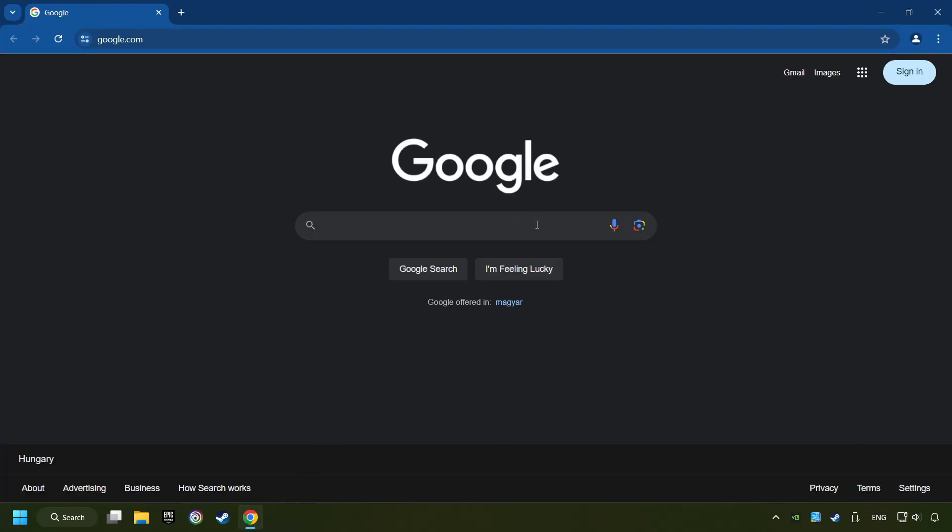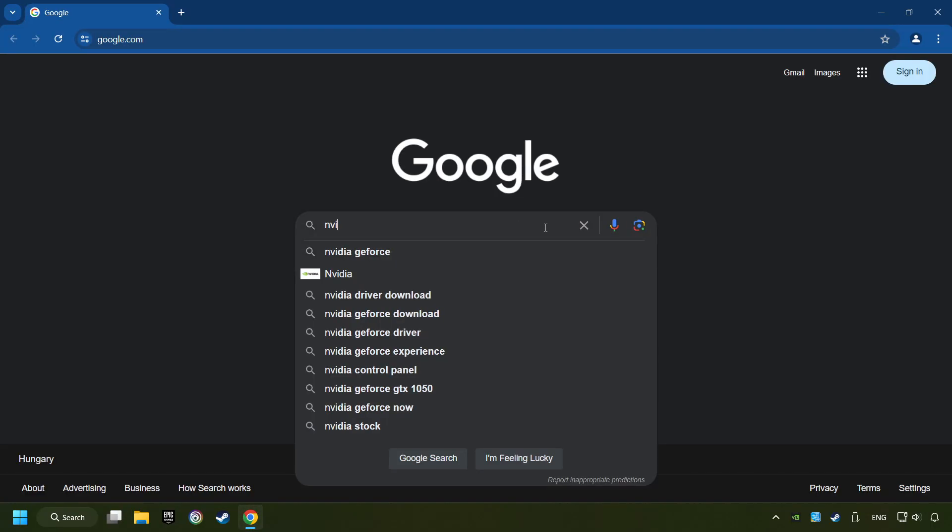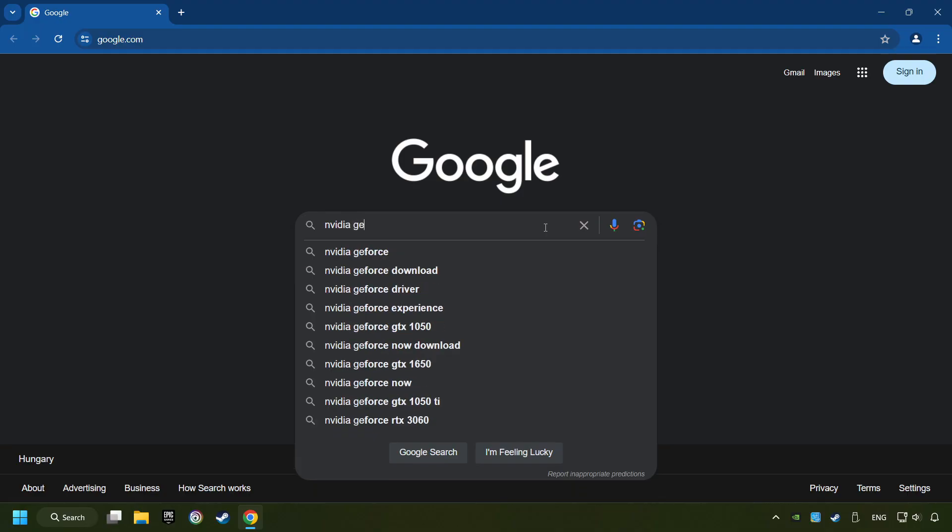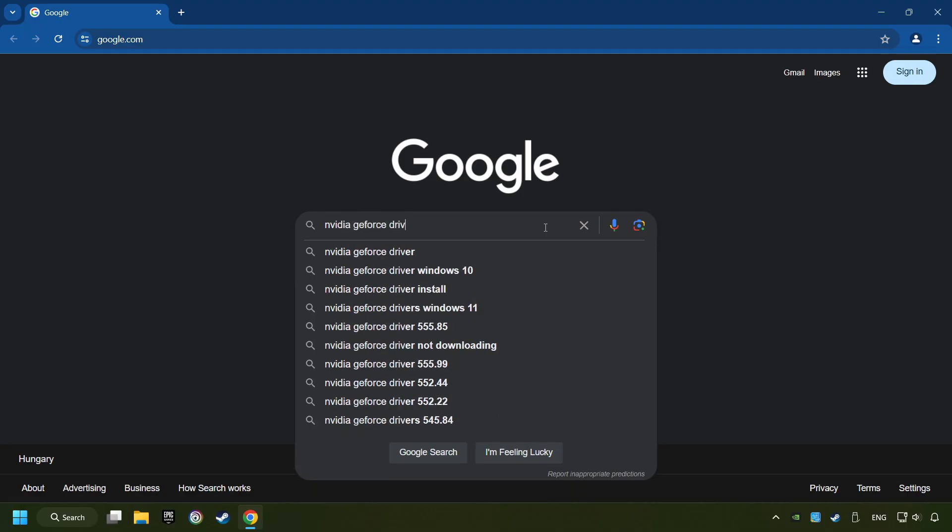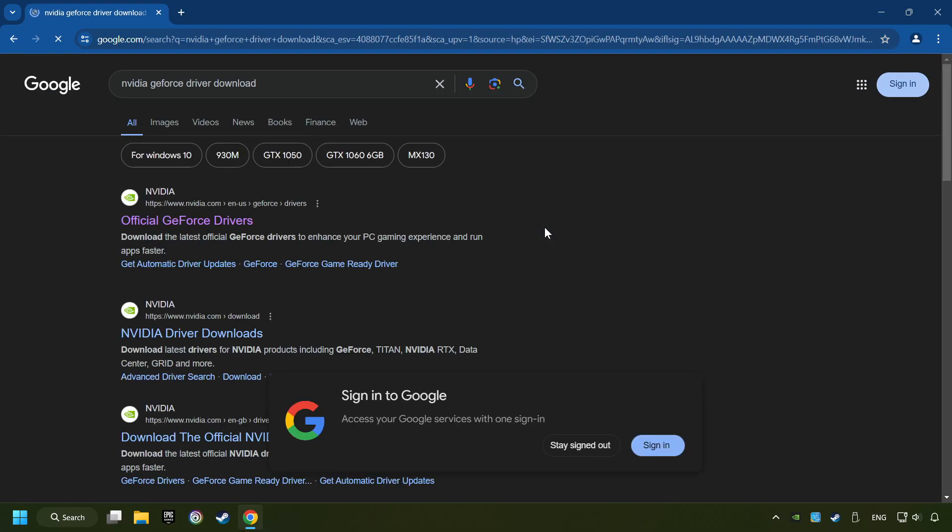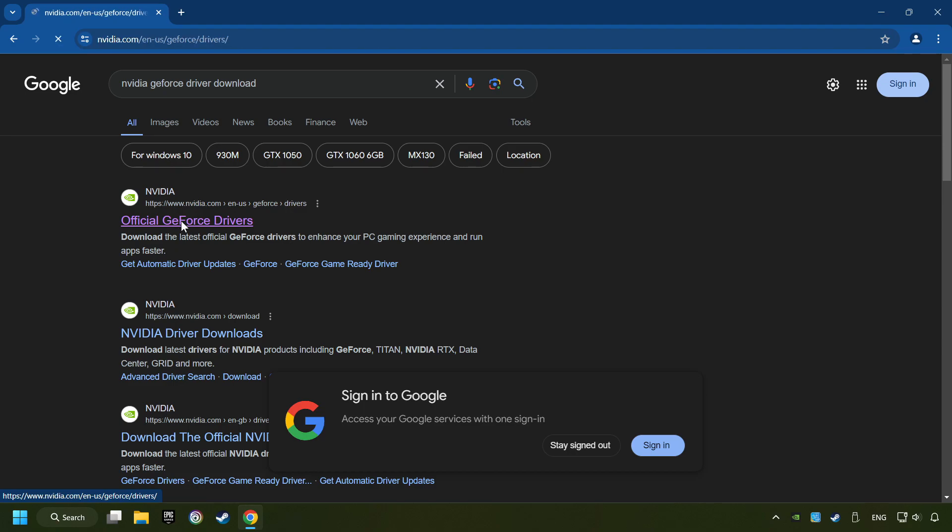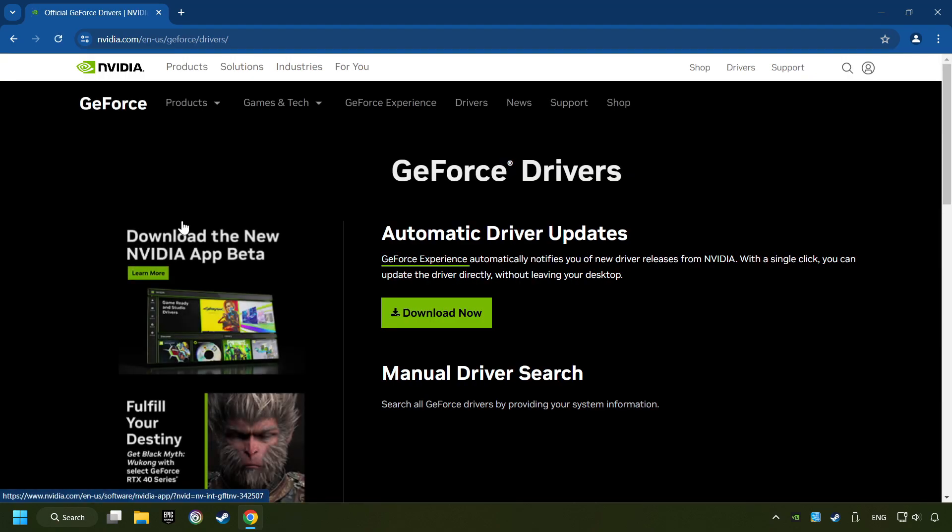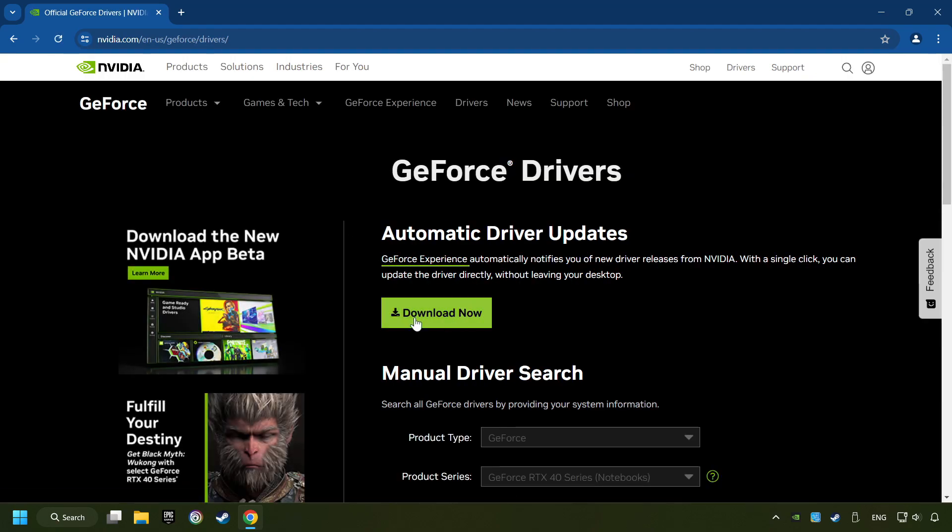Open a web browser and type in the model of your graphics card. But in the description you can find the links to download drivers for all sorts of video cards. And download the driver. I have an NVIDIA graphics card, so I'll click here. You have to click on the Download Now button, and wait until it downloads.